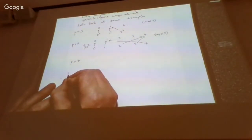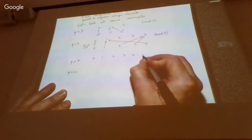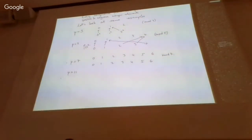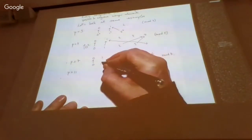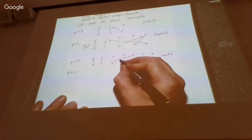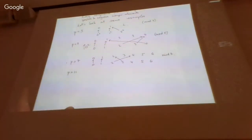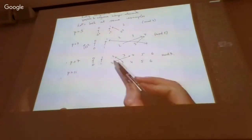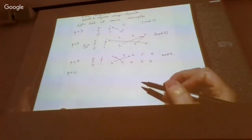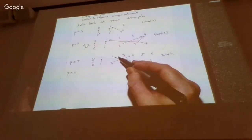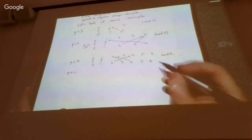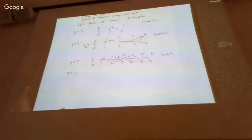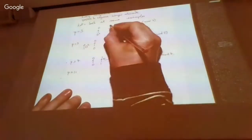For p = 7: 0 → 0, 1 → 1, 2 → 4, 3 → 9 ≡ 2, 4 → 16 ≡ 2, 5 → 25 ≡ 4, 6 → 1. So the non-zero quadratic residues mod 7 are 1, 2, and 4. Interestingly, 2 does have a square root modulo 7 (namely 3 or 4), even though it didn't mod 3 or mod 5.